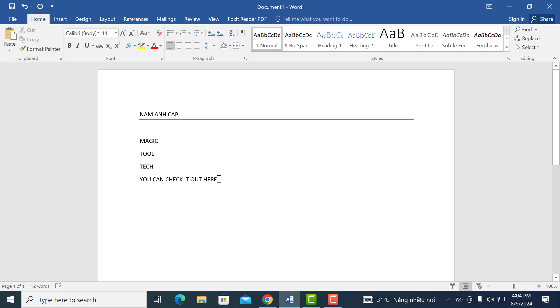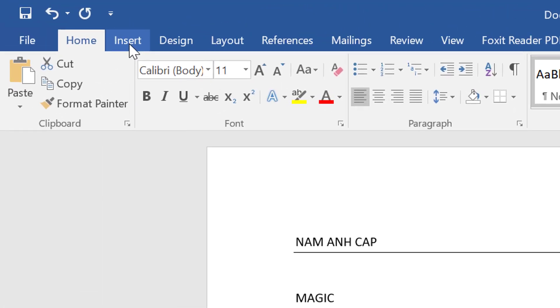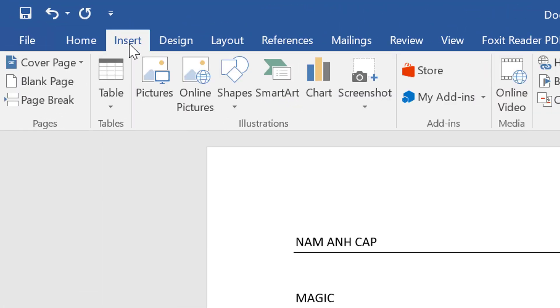To begin with, you're going to highlight the word which you want to use as your hyperlink. Now once you highlight it, on the top left, you're going to find the insert column. Click on that.